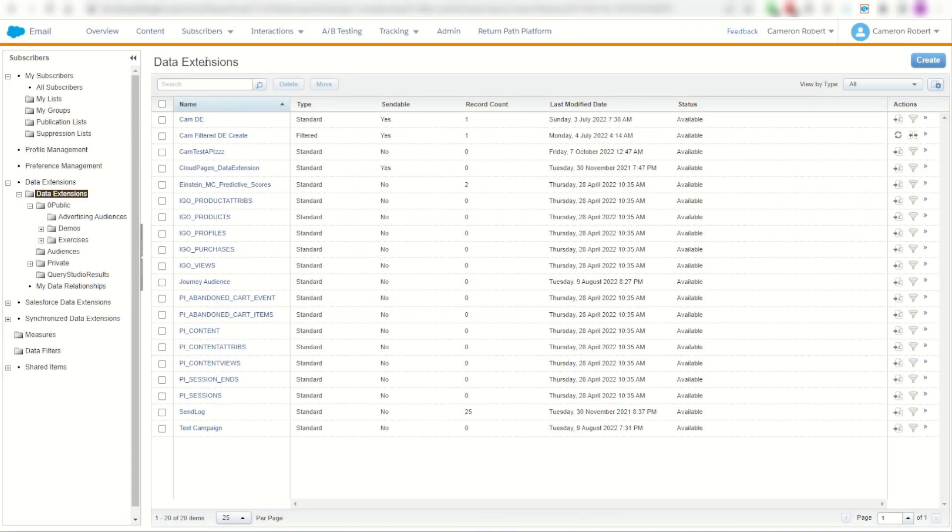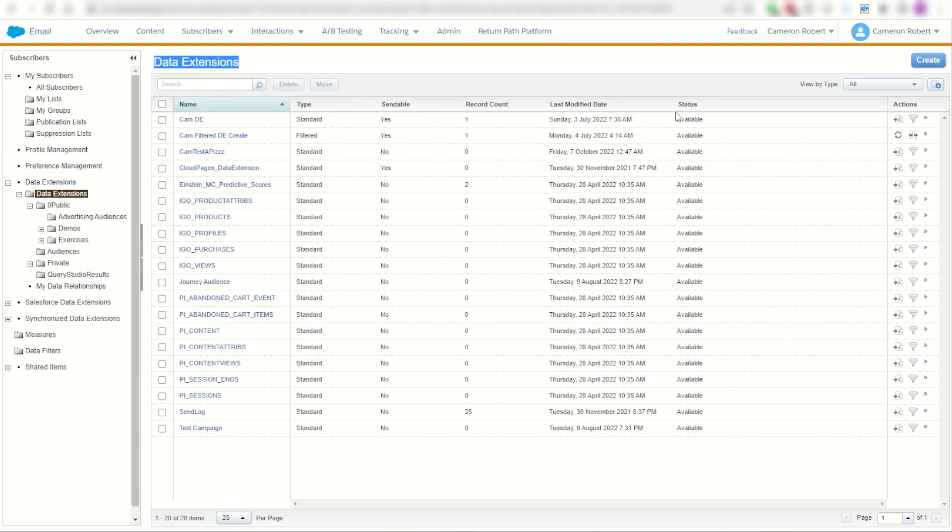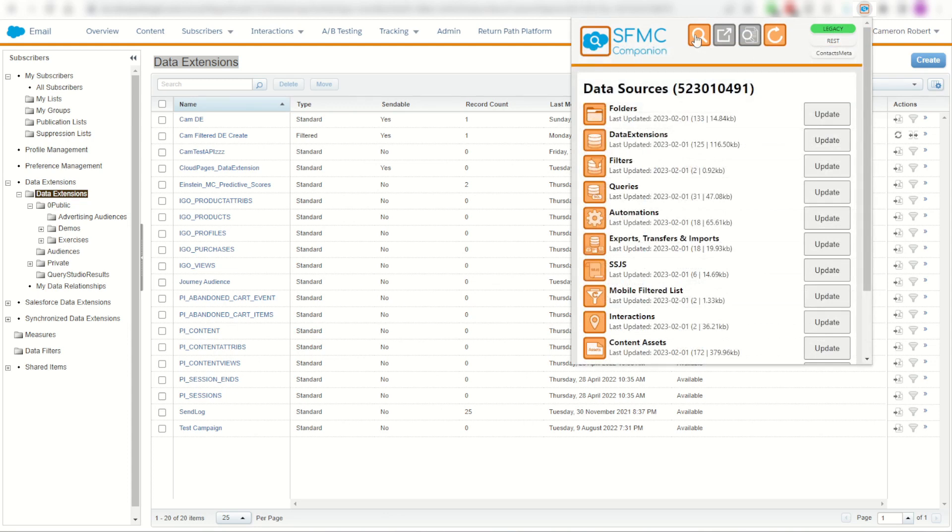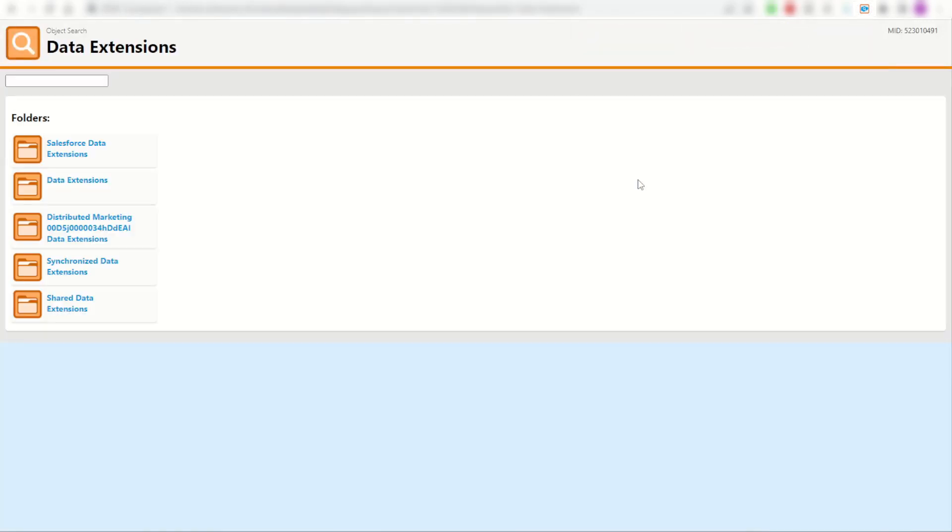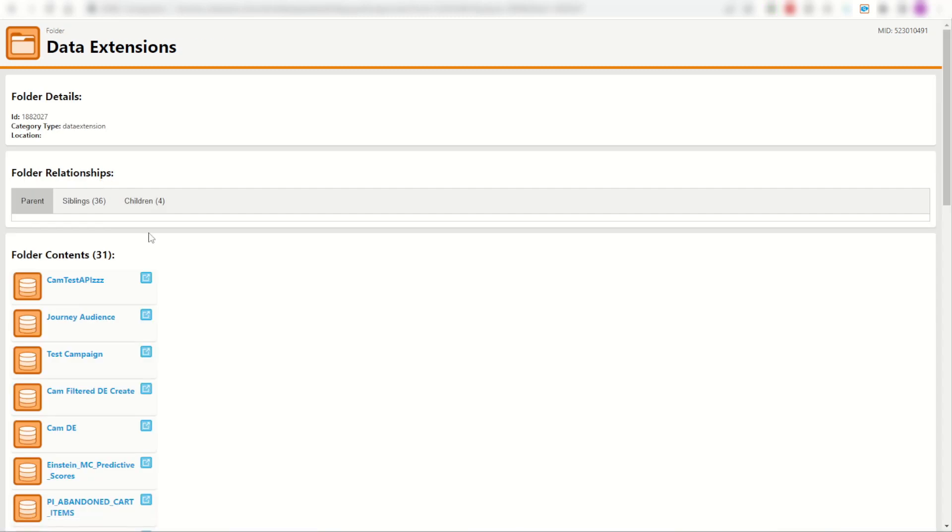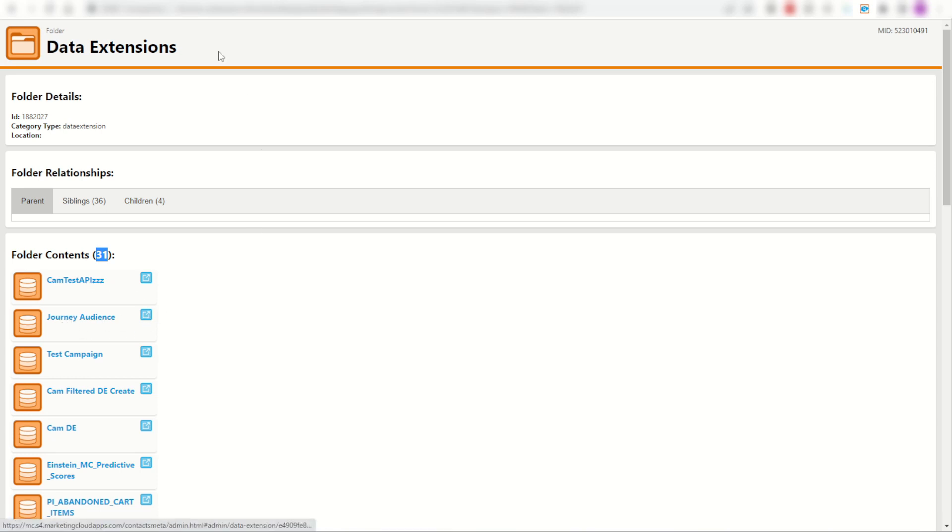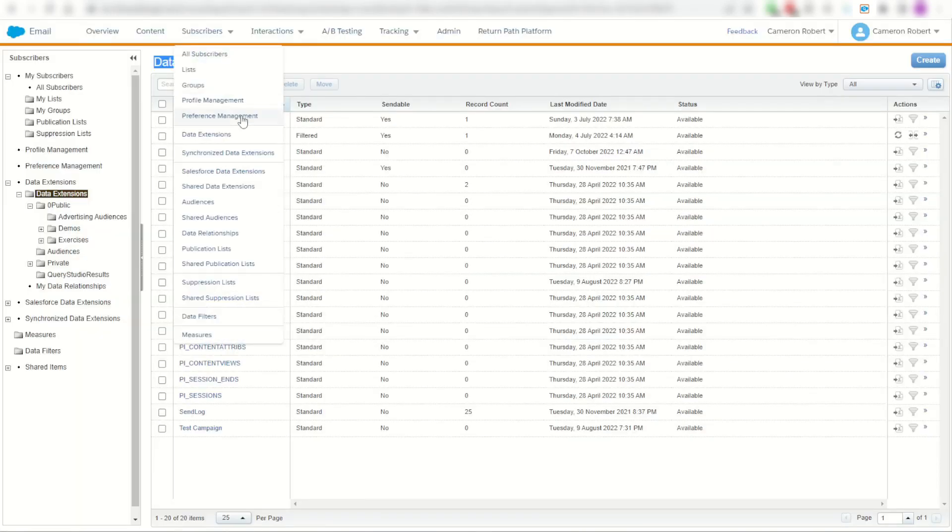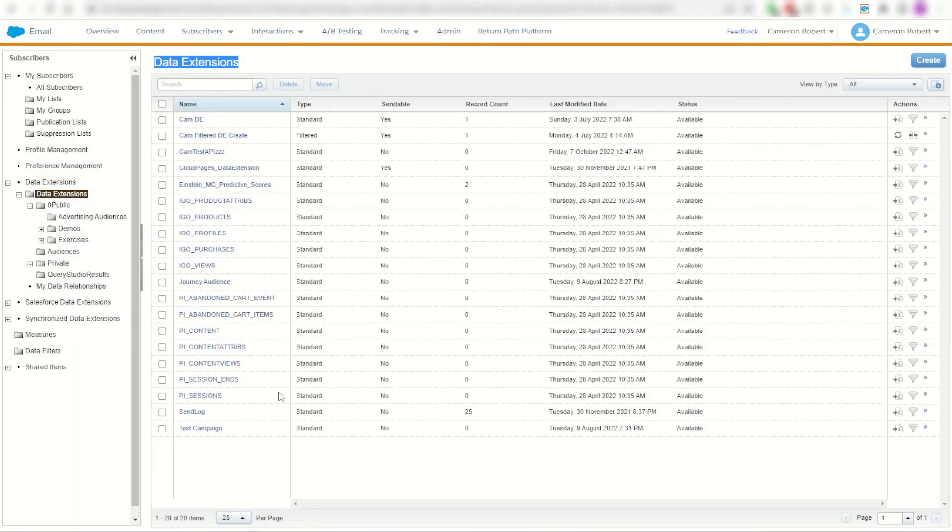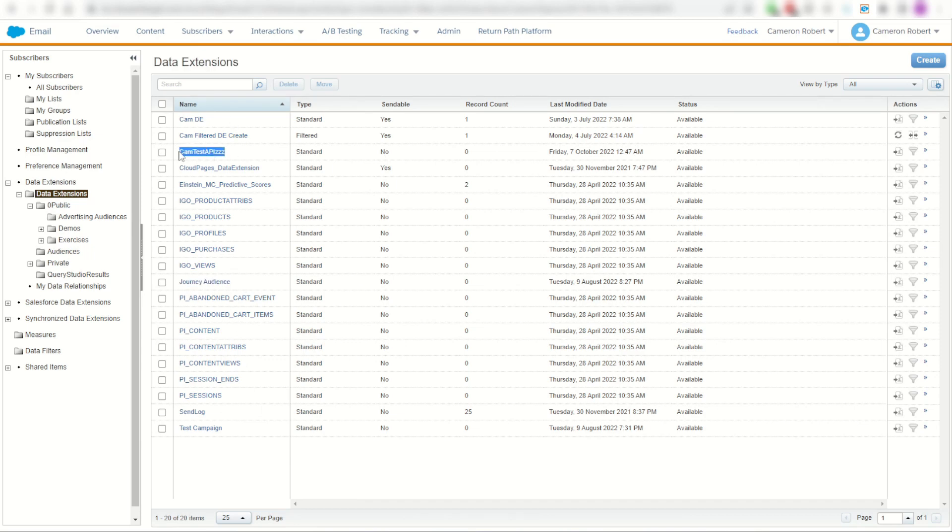For example, here in my data extensions folder, I've got apparently 21 items. But if I copy my data extension name here, go to my Chrome extension and search, I can search for data extensions. And of course I'll find my folder called data extensions. In this folder, I in fact have 31 items. Now I do have my cam test API and my journey audience. Of course I have here my journey audience and there's my cam test API.